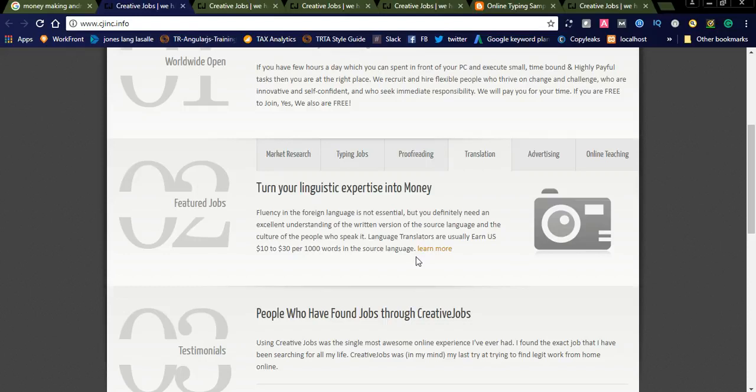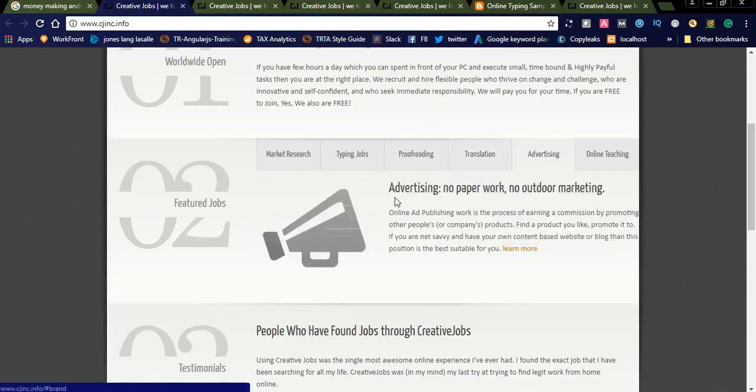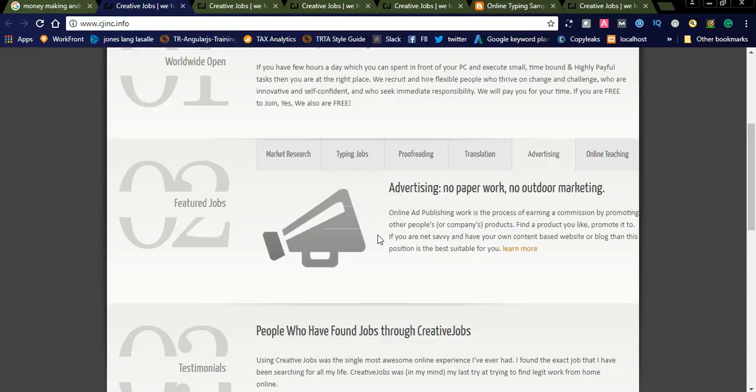If you have a good grip on English and different languages, you can simply join as a translator and do translation work on this website. Another thing is advertising. Advertising is no paperwork, no outdoor marketing.